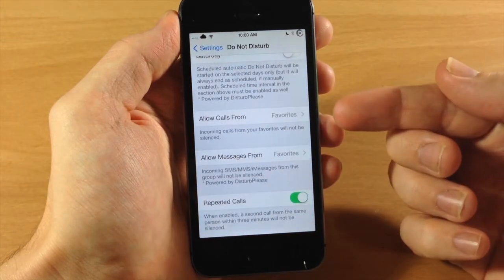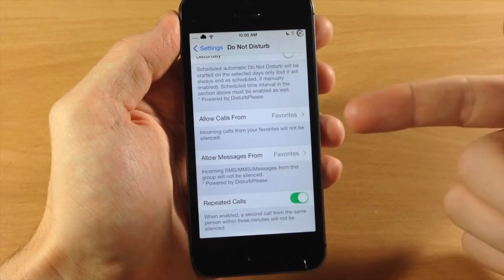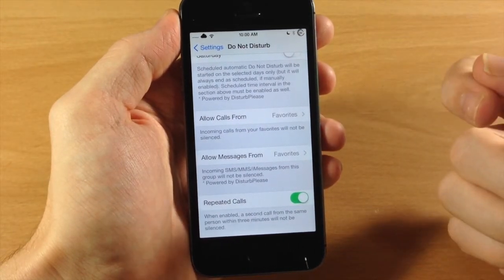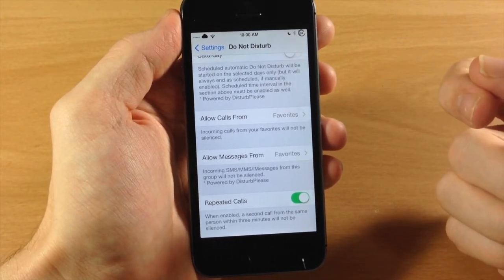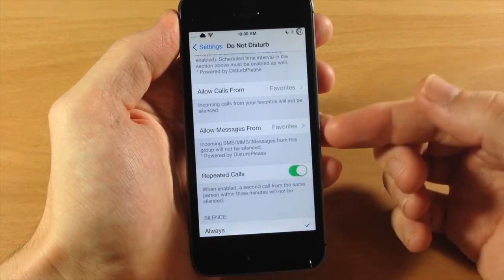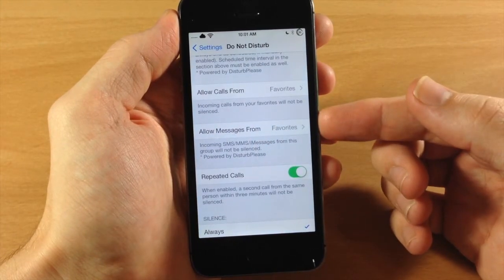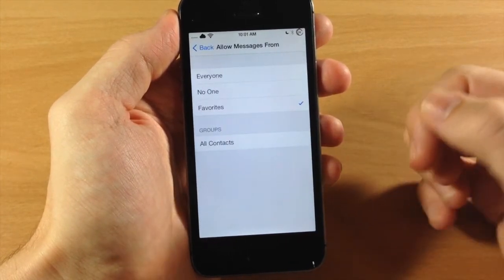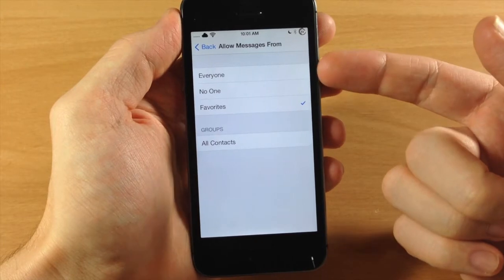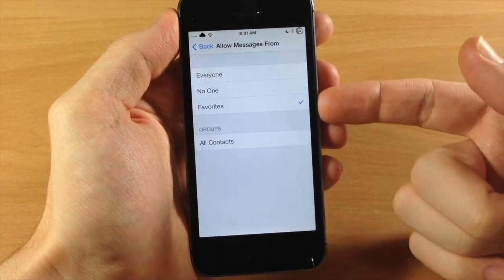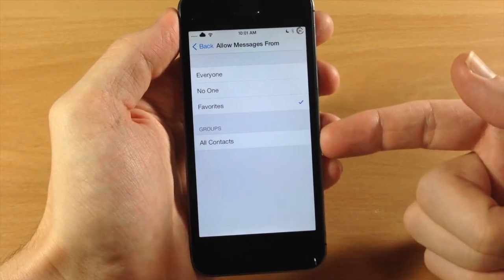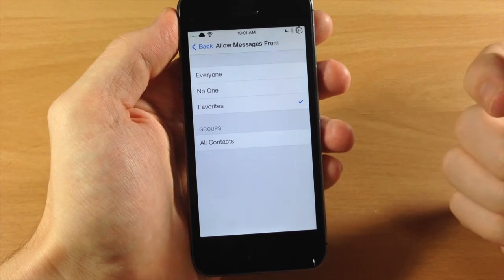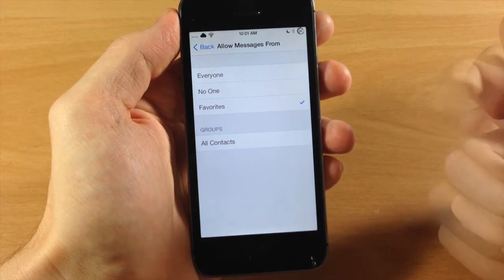Also down here you have allow calls from specific groups, which is also an original feature of Do Not Disturb. But right down here you actually have allow messages from different groups. So you can tap on that. You can allow messages from everyone, no one, your favorites, all contacts, or any other groups that you have set right down here.